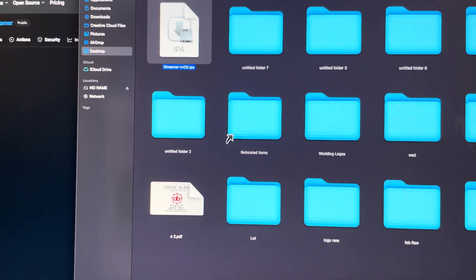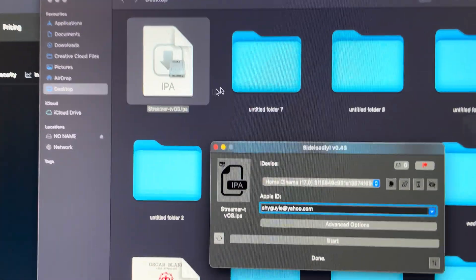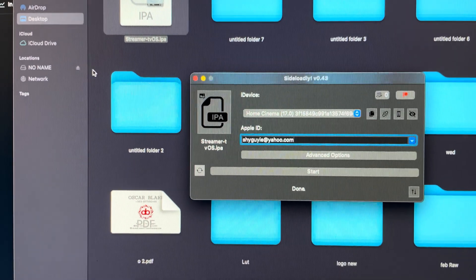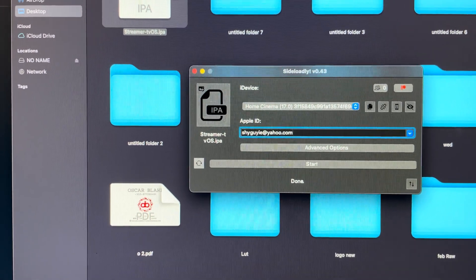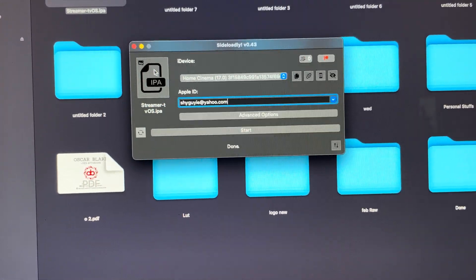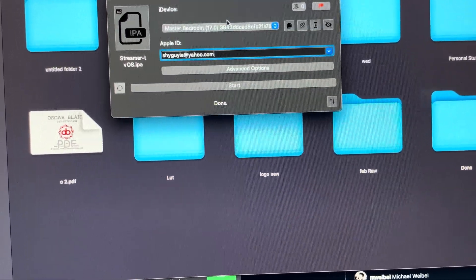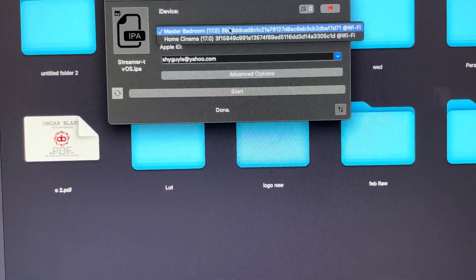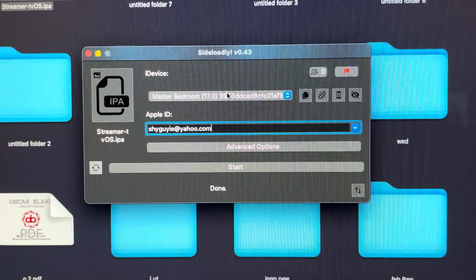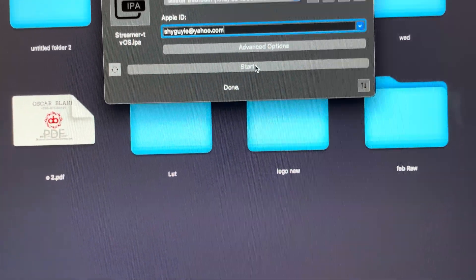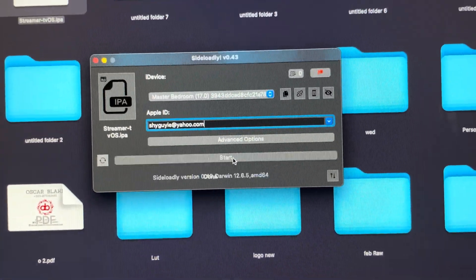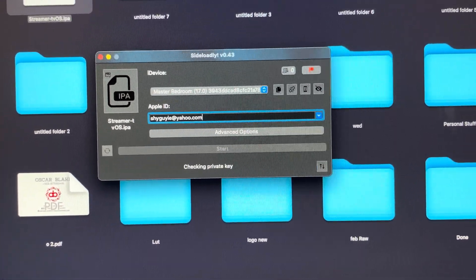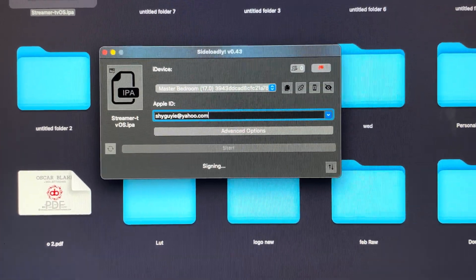So all I do is just pick up the IPA here, put it there, choose which one I want updated, which is my master bedroom, and then I click start. And basically that's it, that's all I need to do.